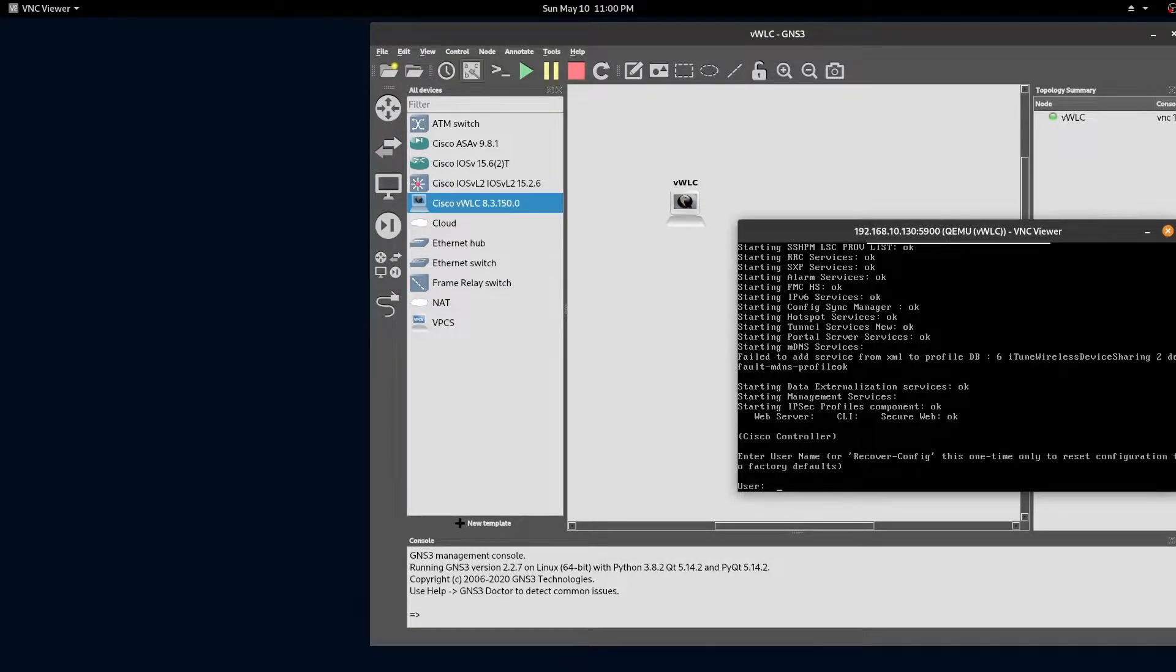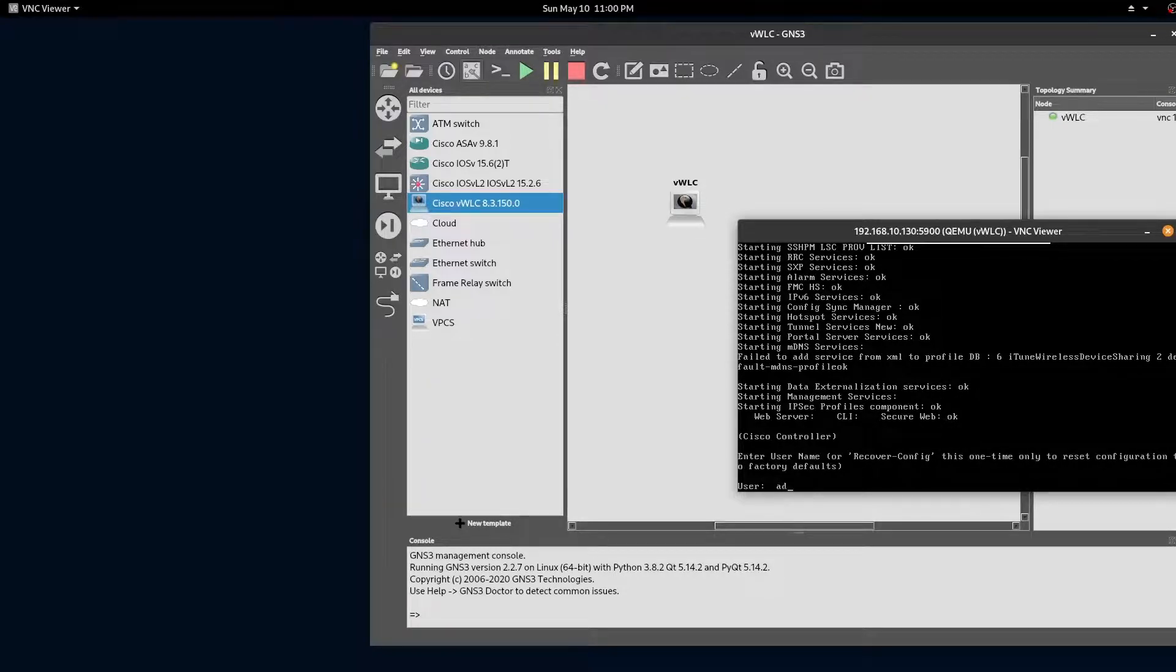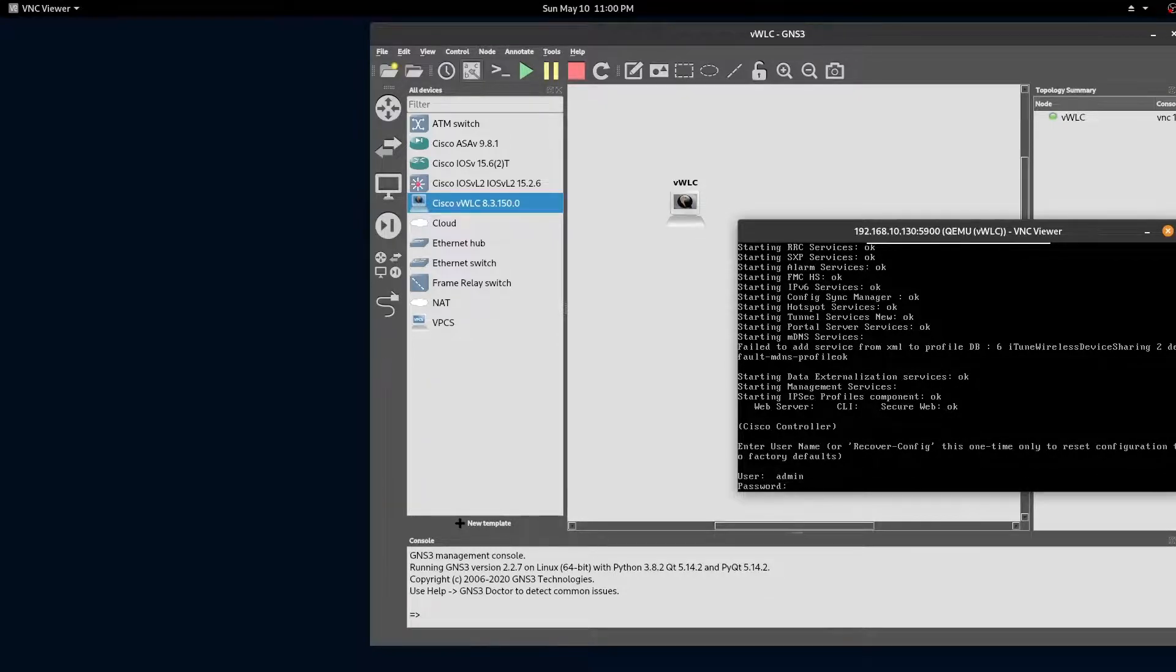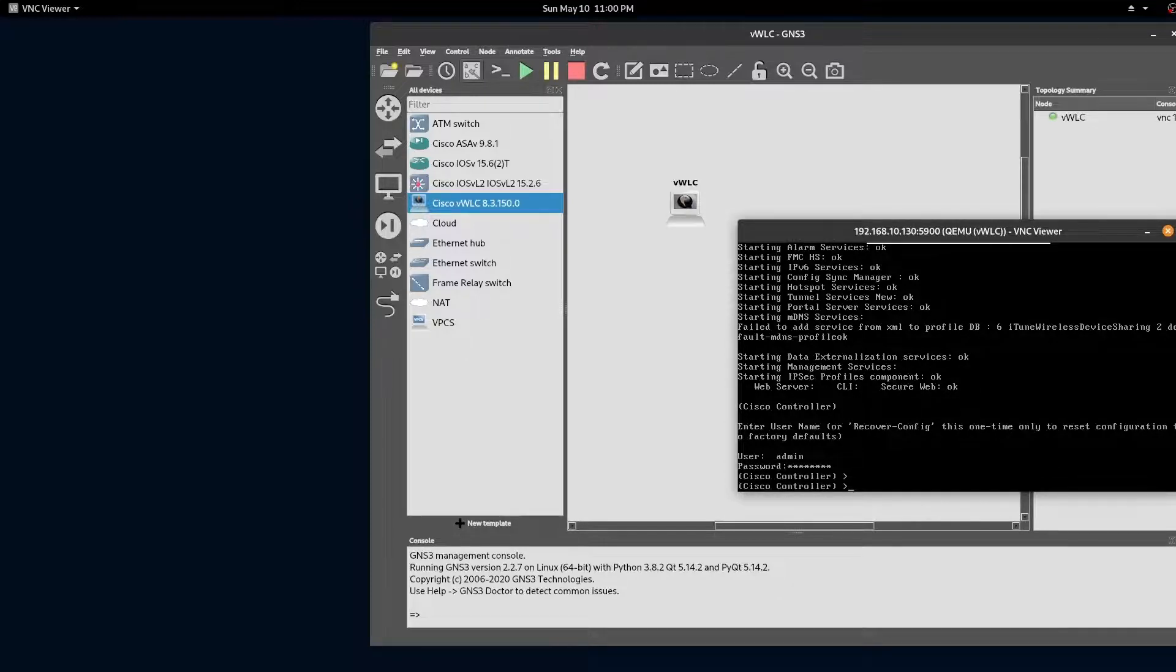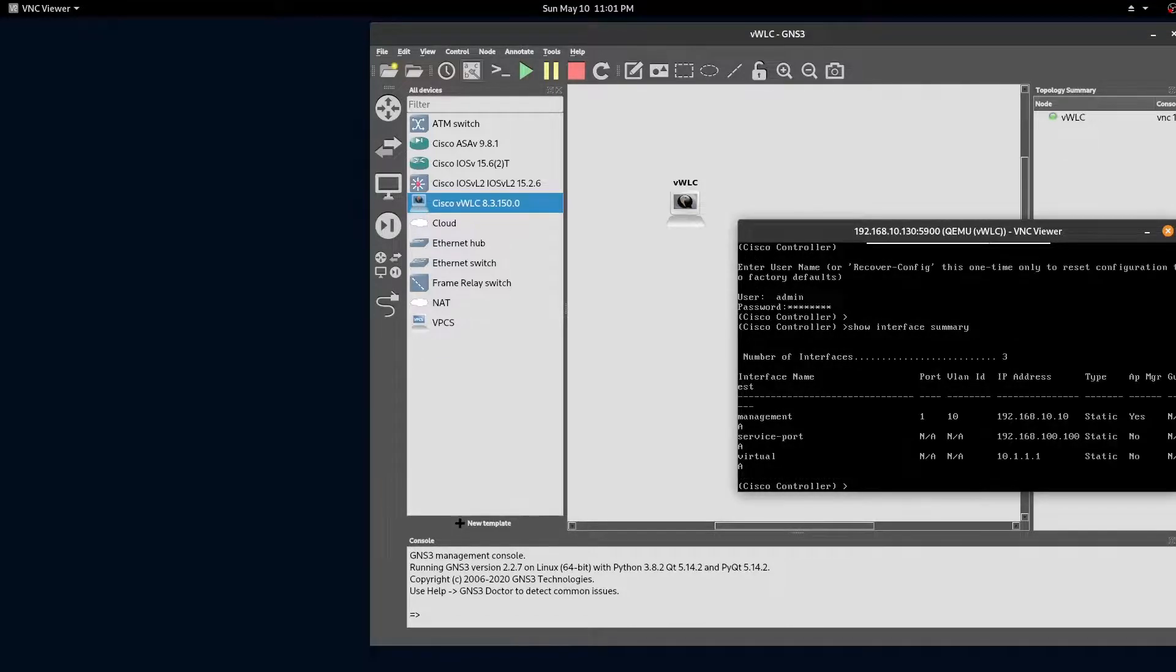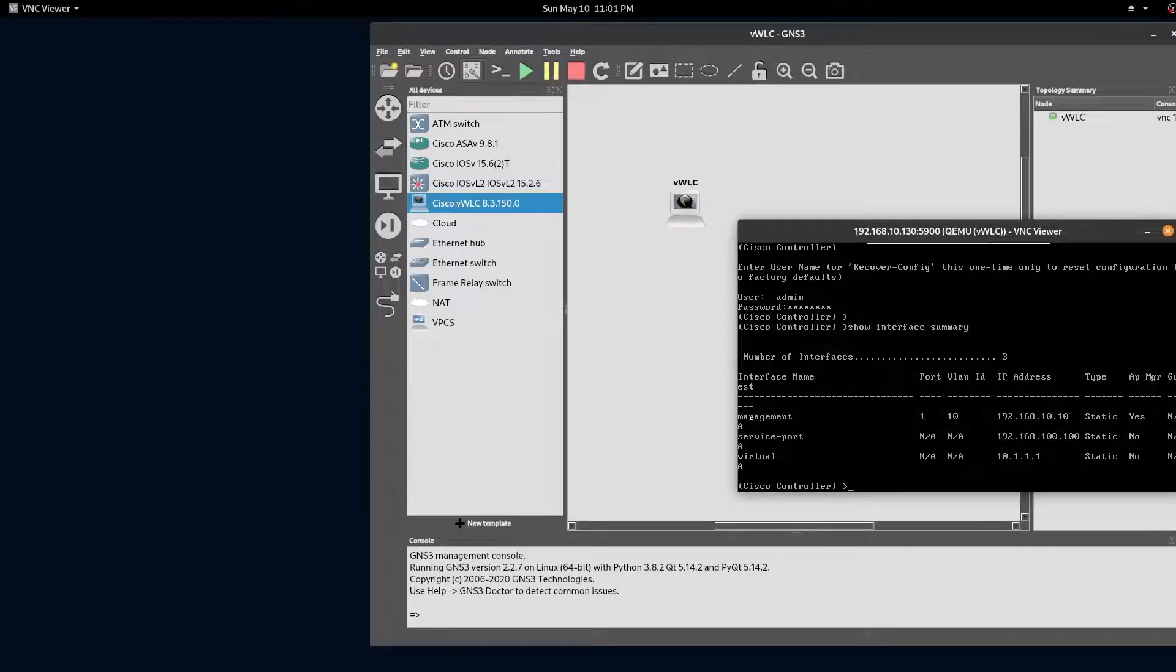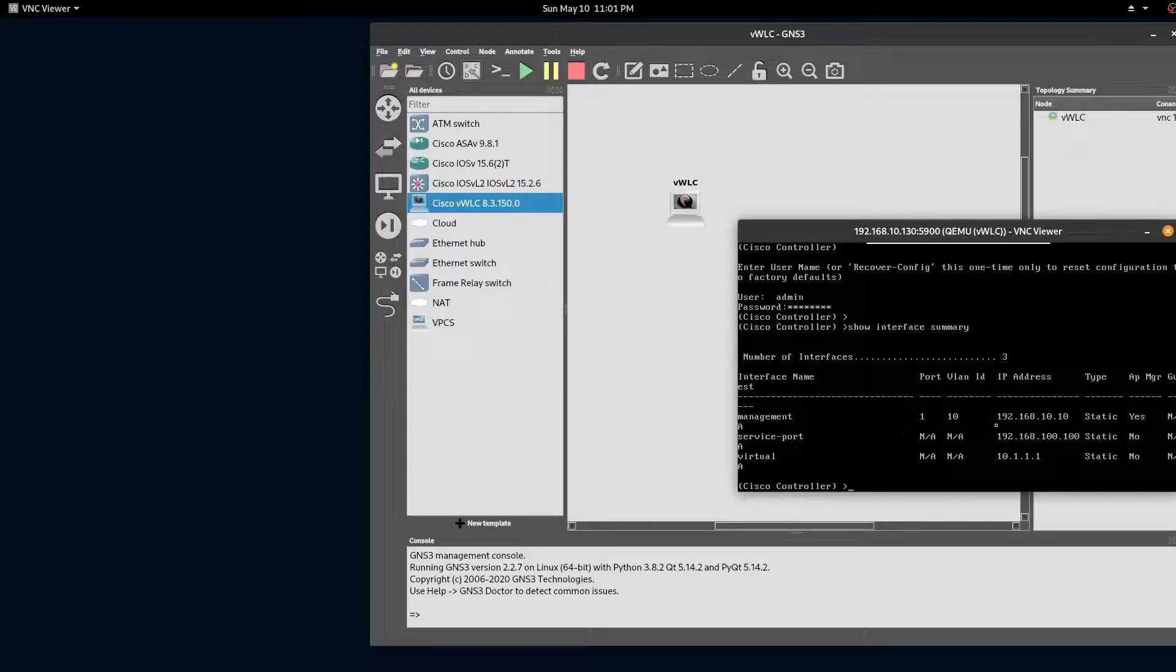Let's log in and verify our configuration. Let's check our management interface. Here we can see that our configuration looks correct. Our management interface is on VLAN 10 and our IP address is 10.10.